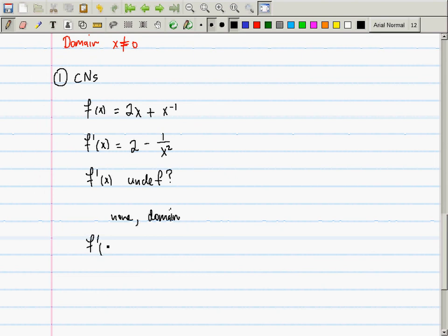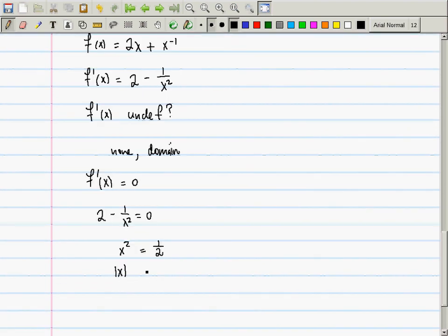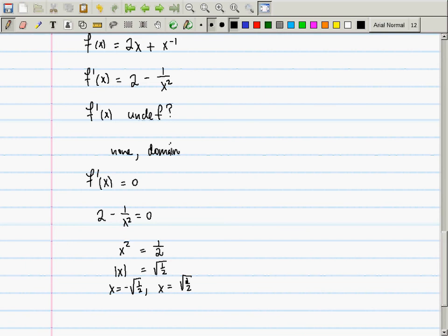Now, where is the derivative equal to zero? We solve 2 - 1/x² = 0. After rearrangement, x² = 1/2, so |x| = √(1/2). There are two solutions: x = -√(1/2) and x = +√(1/2). Altogether, there are two critical numbers.